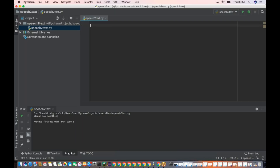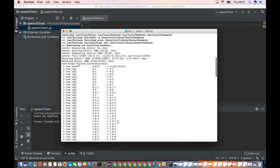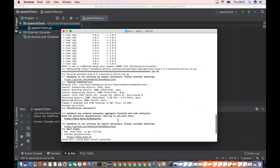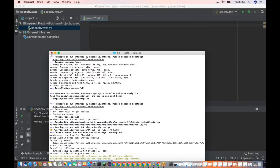Before starting, there are some prerequisites required. I won't go into how to install them all — I'll put the exact commands in the video description. The four things required are: Homebrew, PortAudio, PyAudio, and SpeechRecognition. You can also find installation instructions via Google search or other YouTube channels, but I'll include it all in the description.